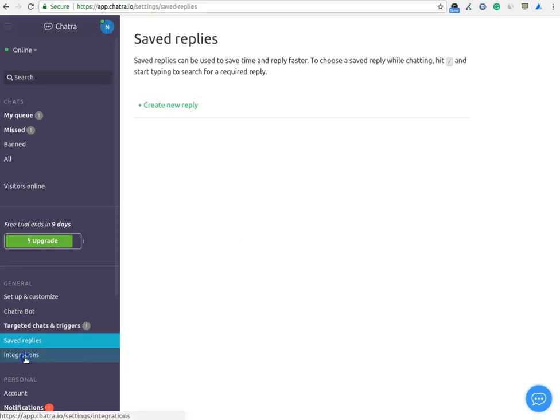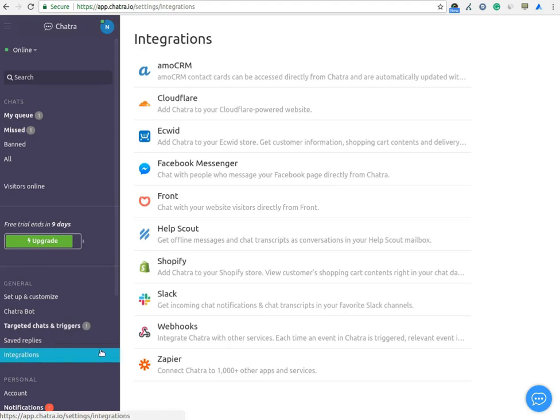In Integrations option, you can see the applications which are integrated with Chatra Live Chat software. You need to sign up with your account and enjoy the service.